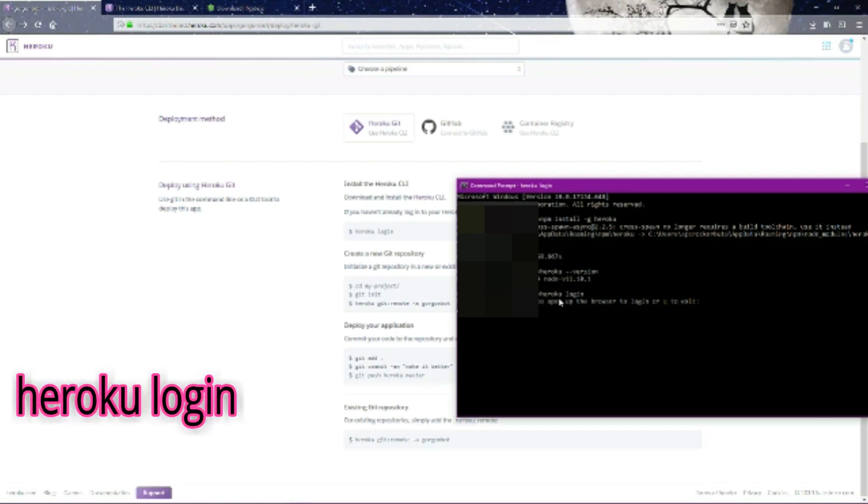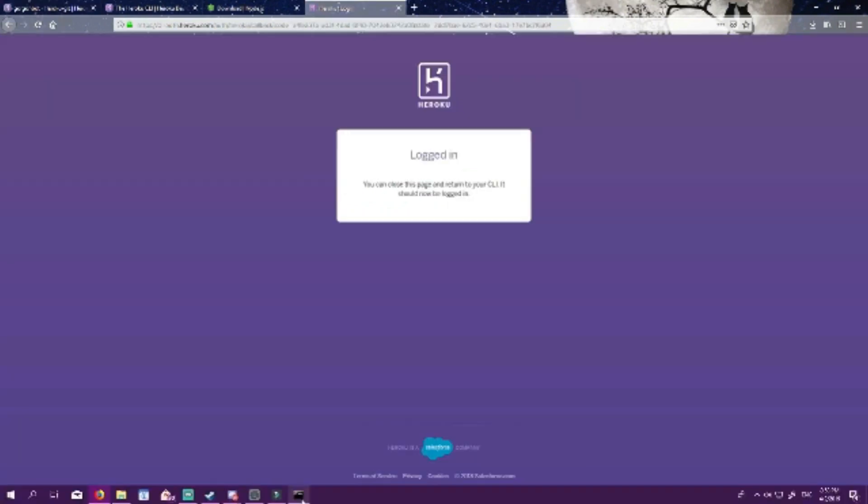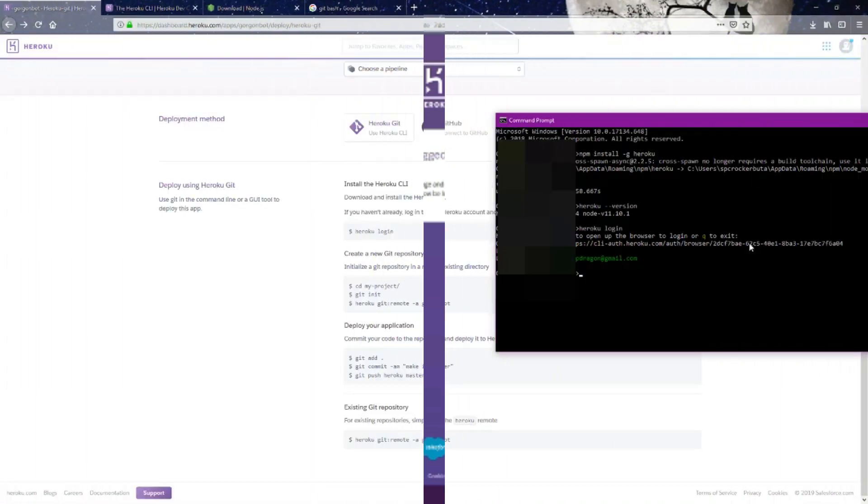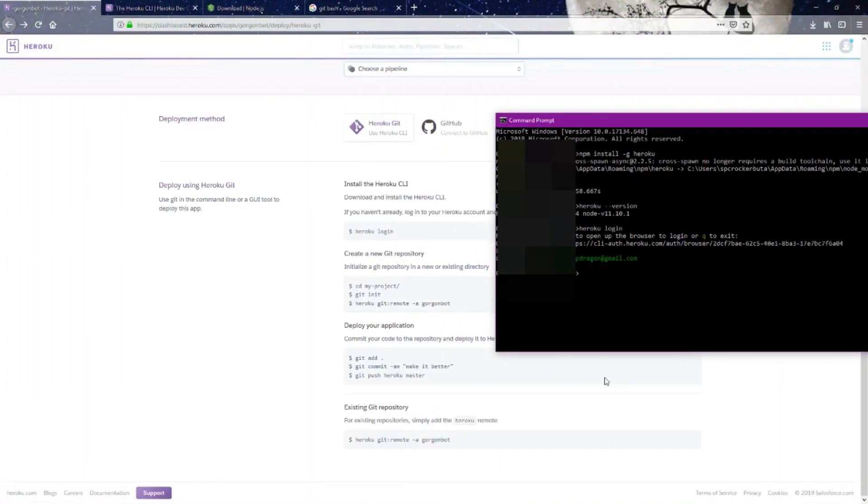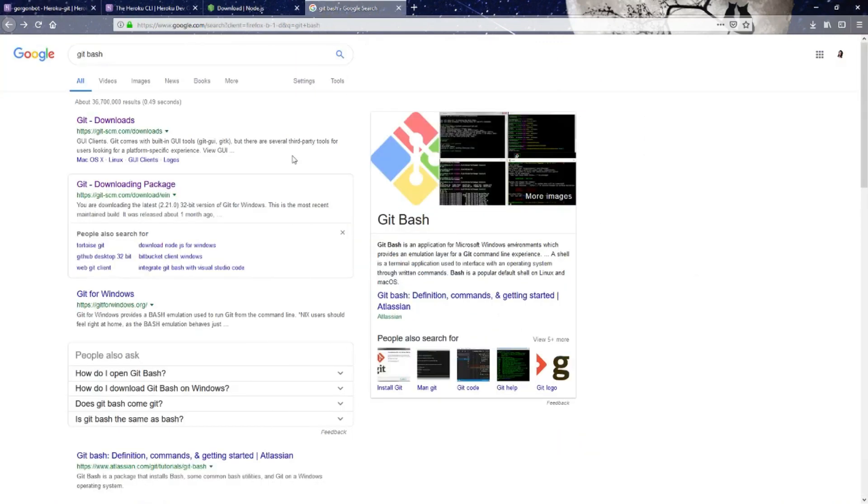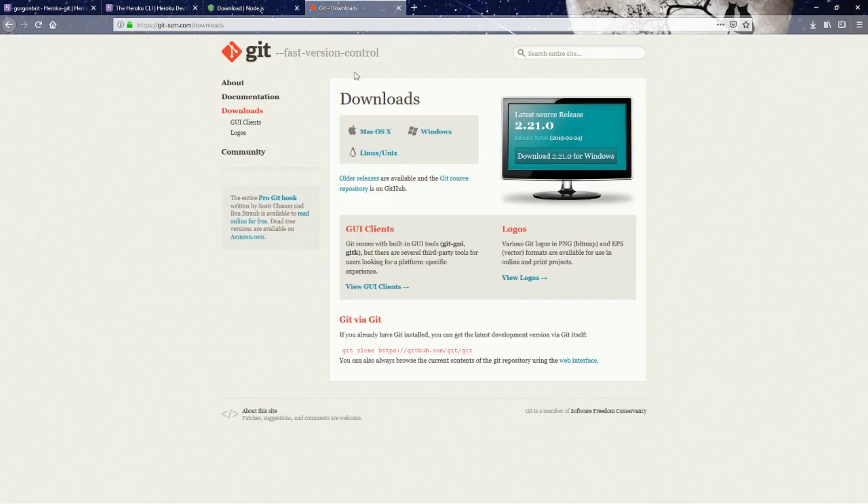Press any key, and that's going to open up your browser so you can log into Heroku. Now that we've logged into Heroku, we have to download git. We come to git downloads. I'll put this link down in the bottom info panel as well. You want to download the most recent version of git.